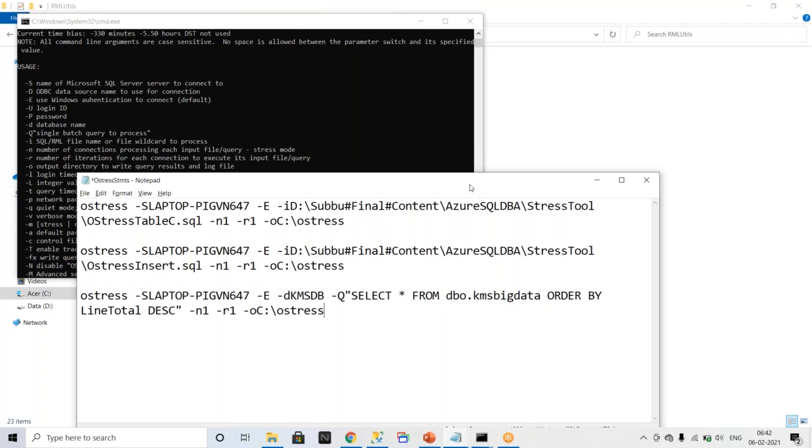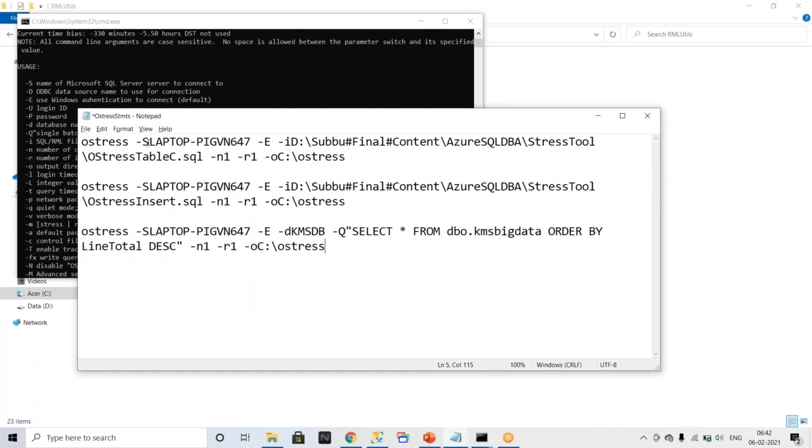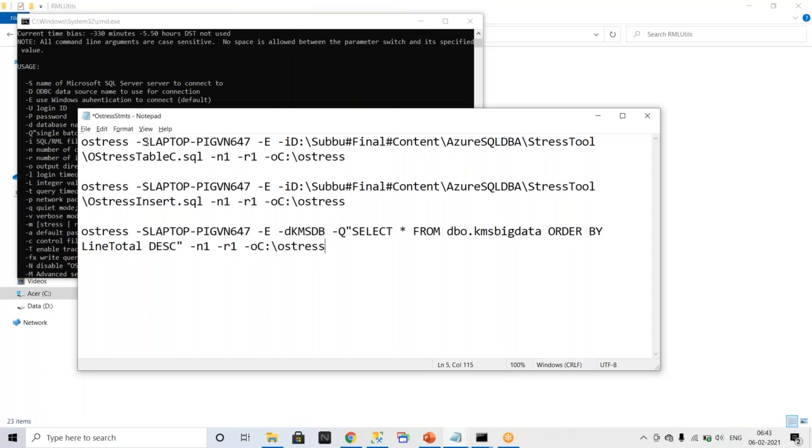So a few are very important parameters everyone needs to know. So that is OStress -S, -S is nothing but an instance name that can be named instance or that can be default instance. -E is nothing but Windows authentication. -i is nothing but a parameter where if you want to pass a dot SQL file. -N and -r are very important parameters on the OStress tool. -N is nothing but where you are passing number of connections. That is nothing but number of threads. How many threads you are going to pass? -r is nothing but number of iterations. So how many iterations you are going to run? That can be one, that can be n number of iterations.